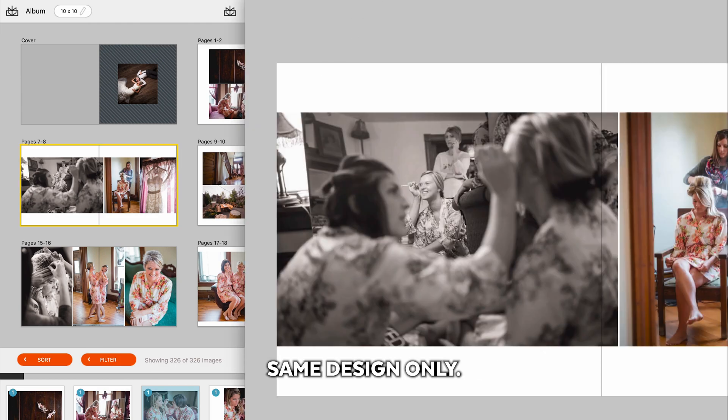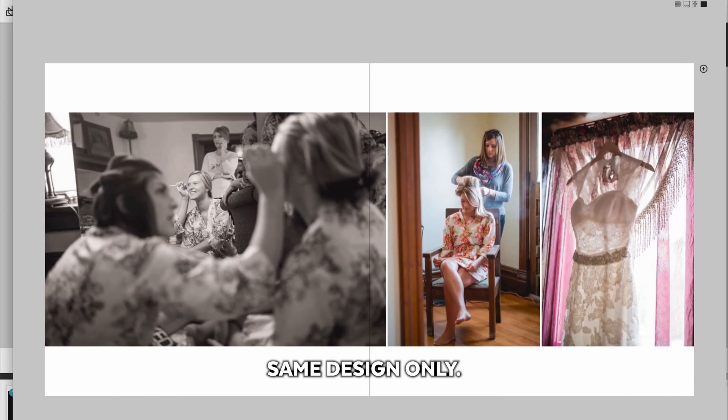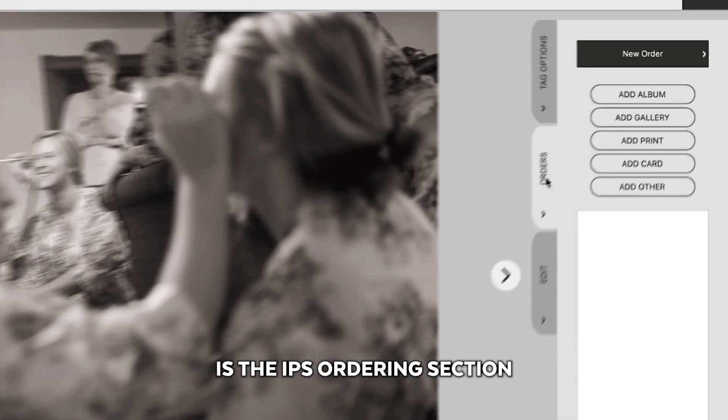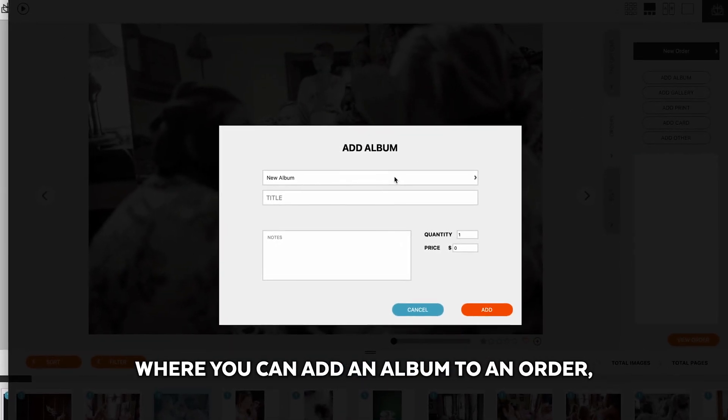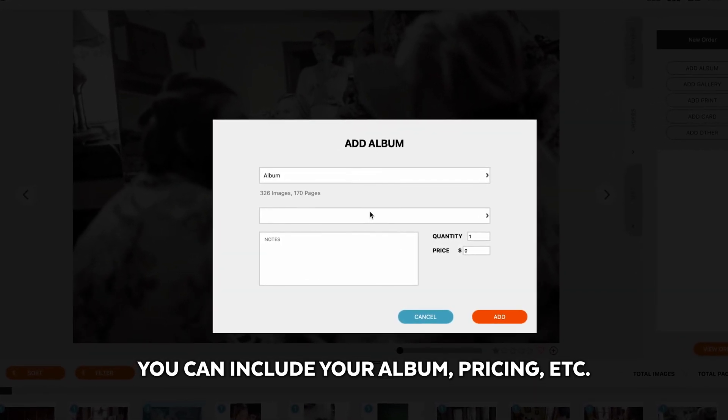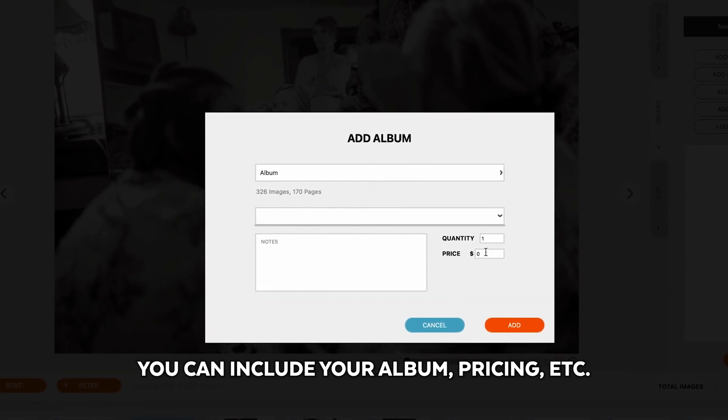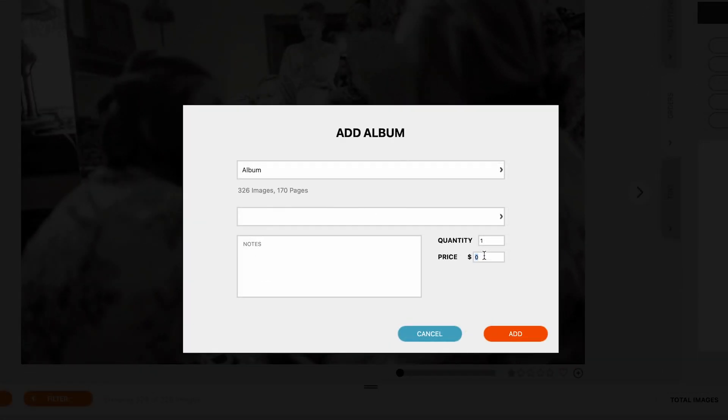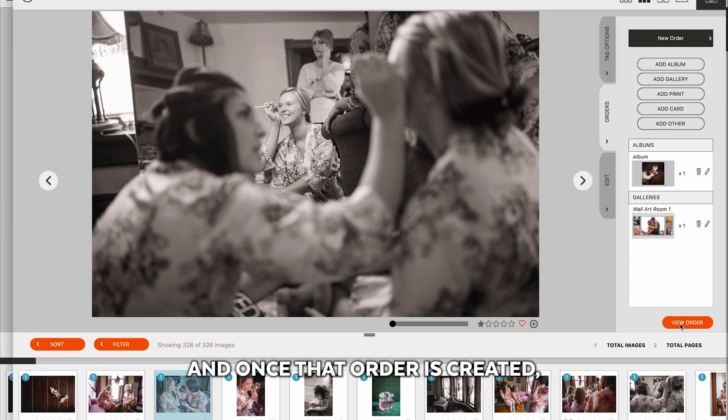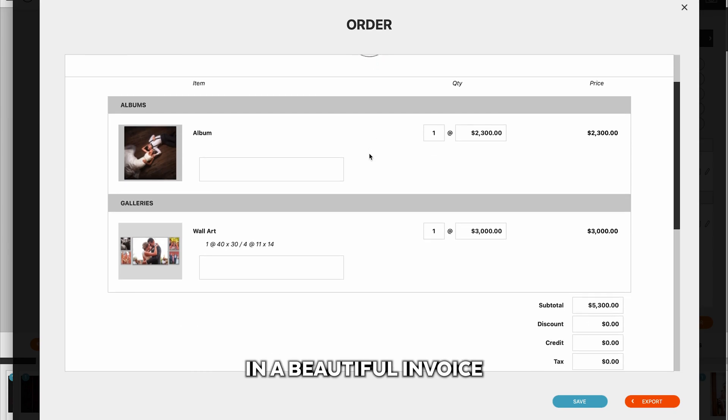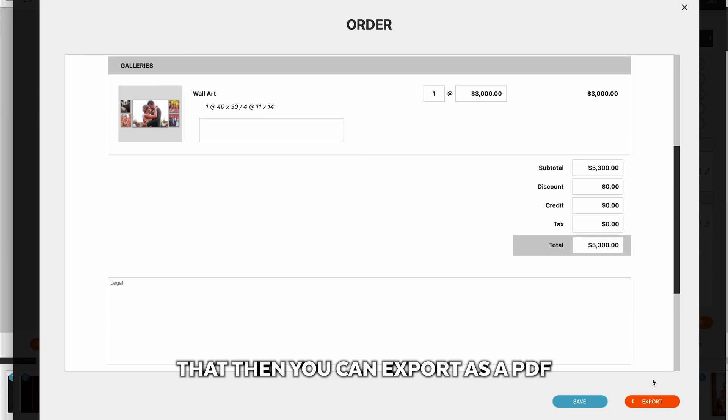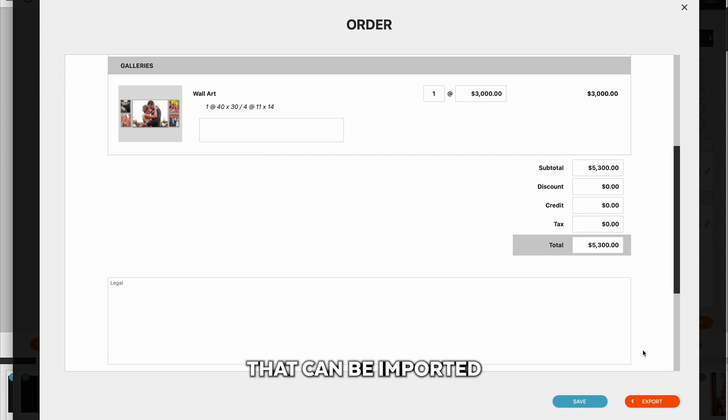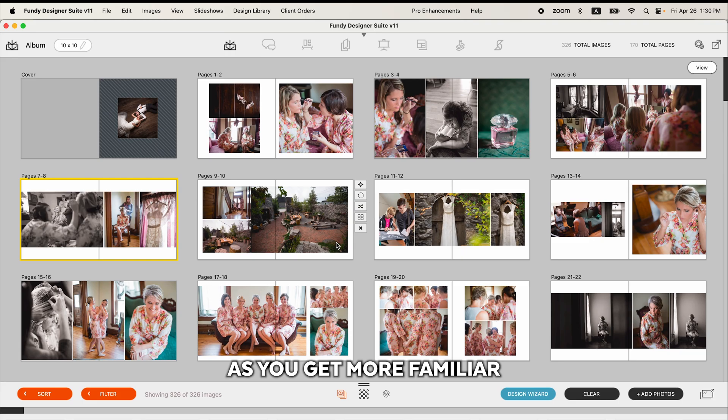And the final section is the IPS ordering section where you can add an album to an order. You can include your album pricing, etc. And once that order is created, you can view that order in a beautiful invoice that then you can export as a PDF and also export as an XML file that can be imported into your studio management software.